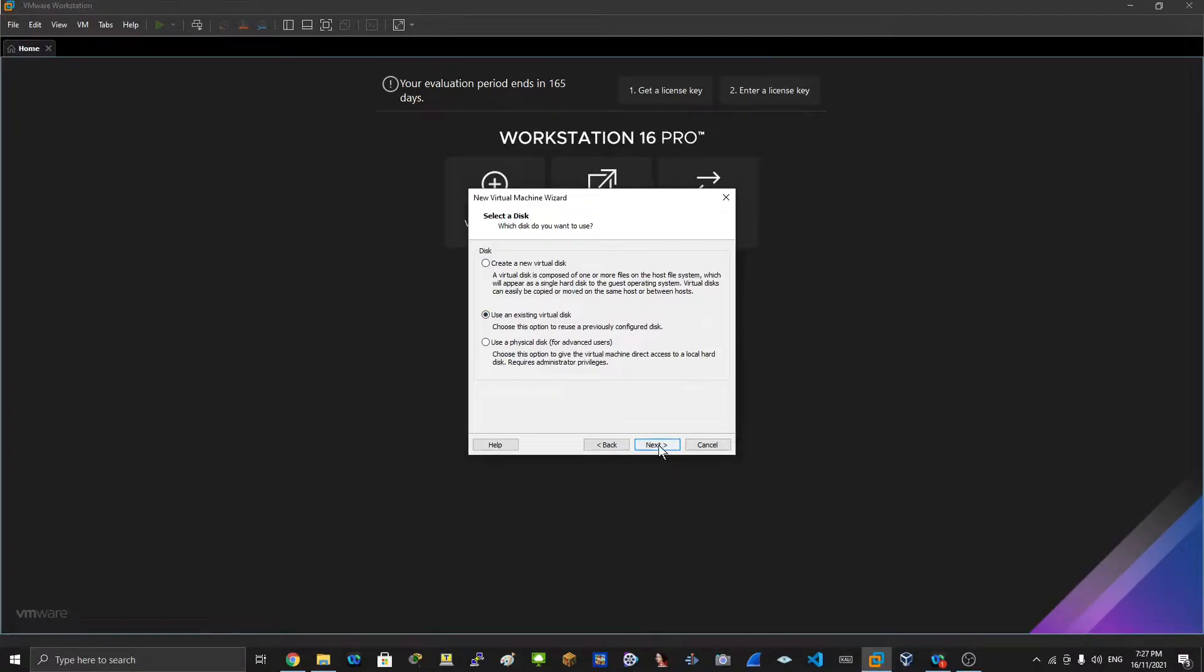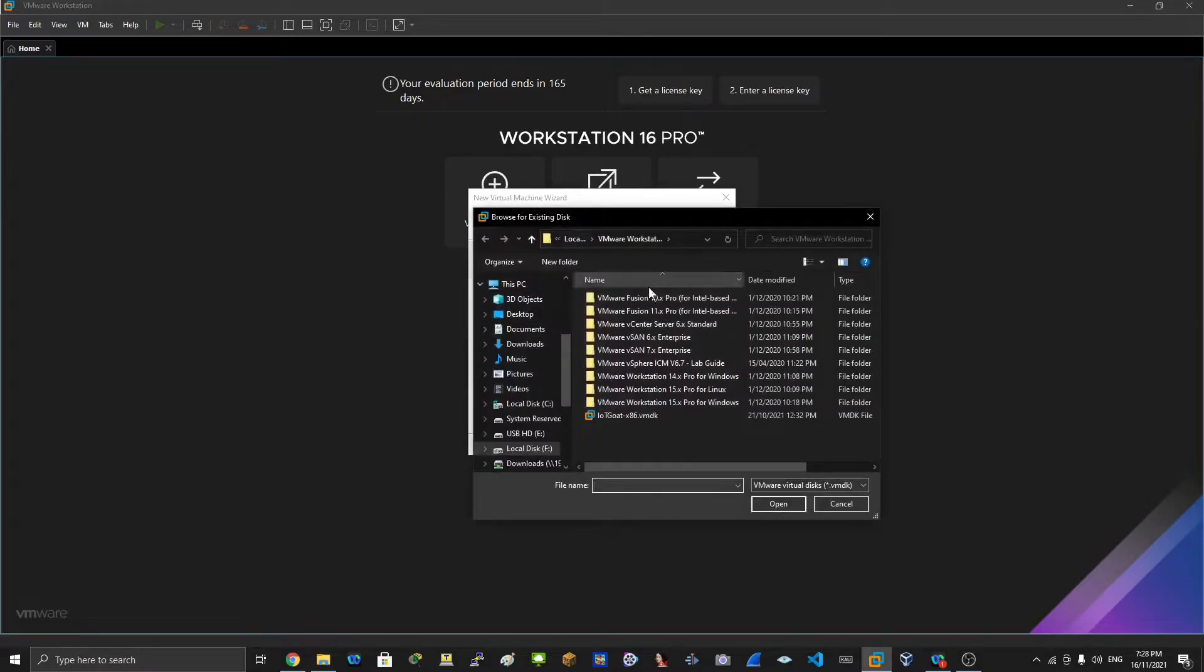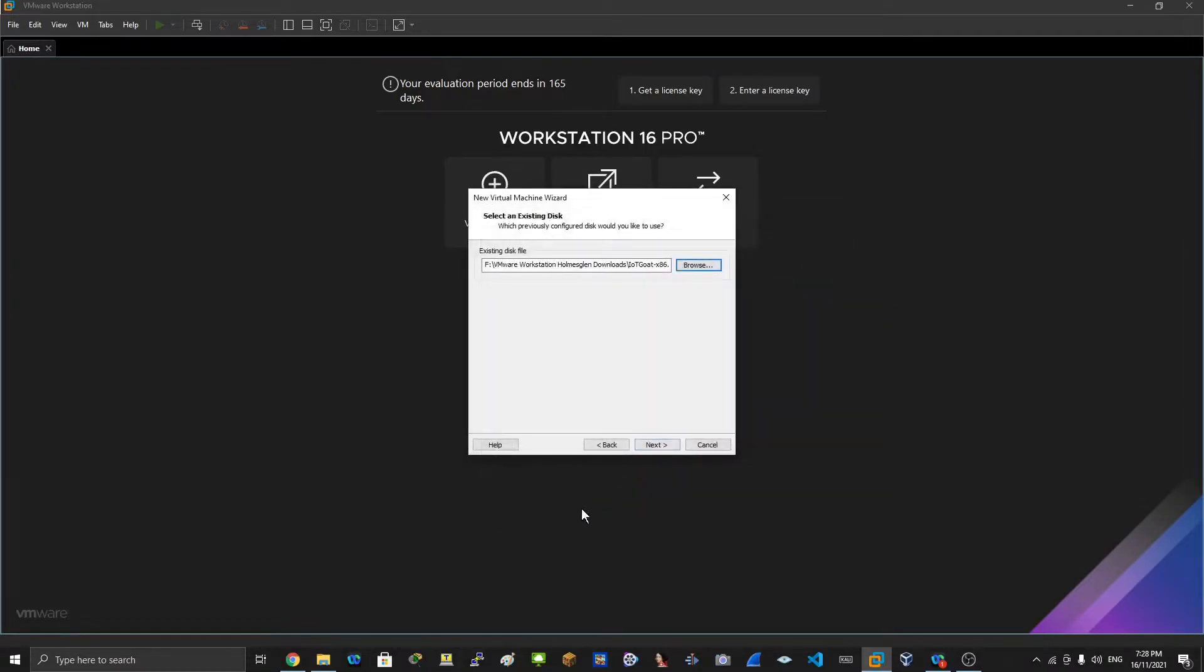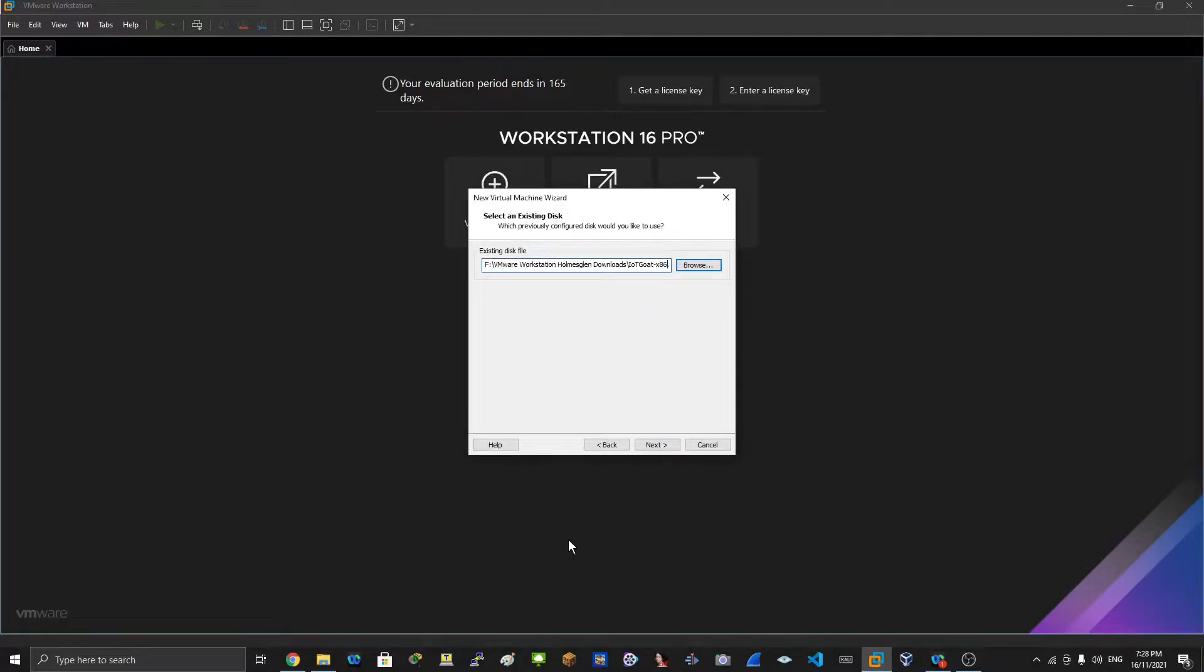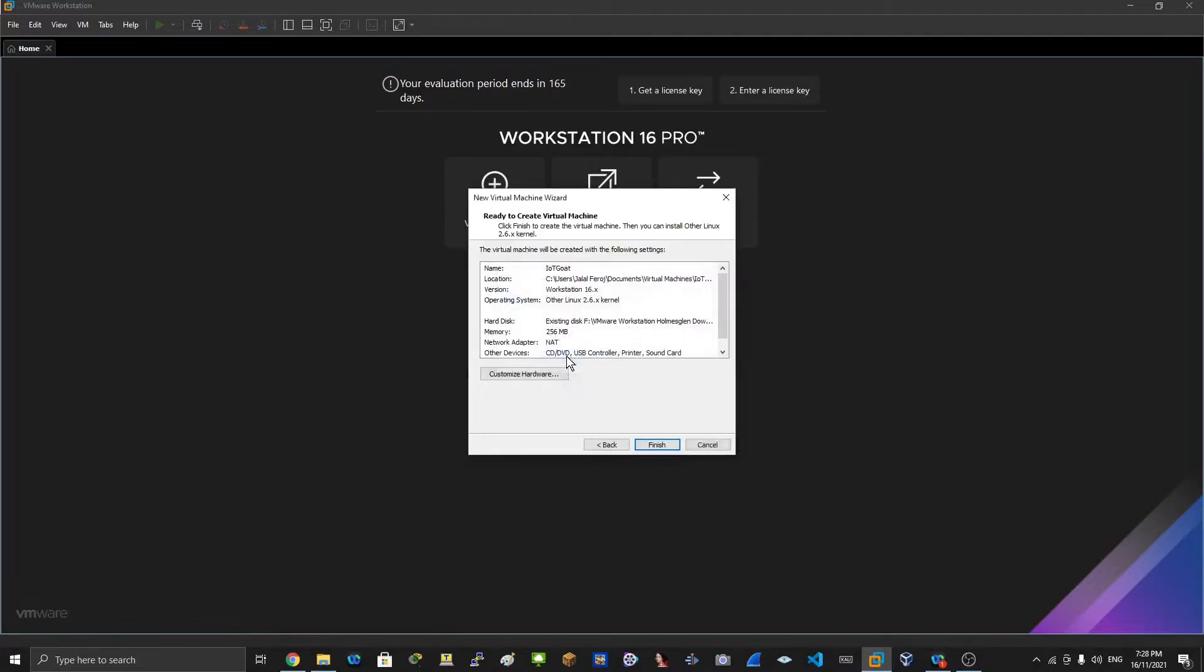That's what we'll be selecting. Don't create a new virtual disk. Click next and then choose your IoT GOAT VMDK file, then select next, keep existing format.